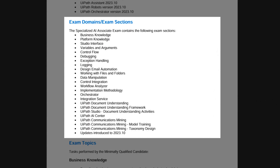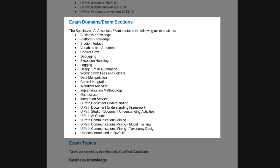First of all, you need to be familiar with document understanding, communications mining, AI Center, and of course UiPath Studio as well. It surprised me how much Studio and just general automation content was on this exam. They will test you on anything from exception handling and general automation topics, and of course you also need to be very familiar with document understanding and communications mining.